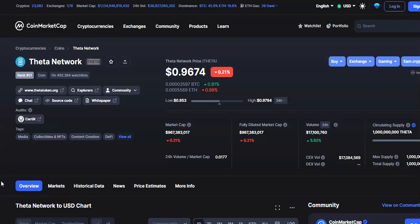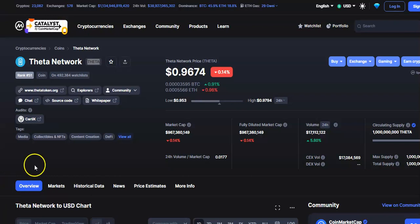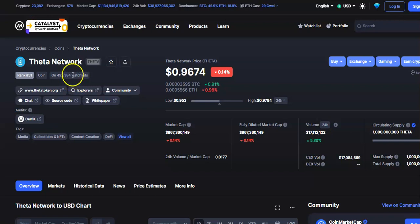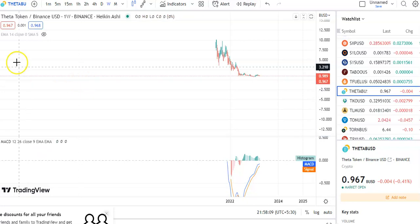Hi friends, welcome to my channel Start Reading French Today. I'm talking about the cryptocurrency Theta Network, or Theta Coin. In this video I'll be talking about the latest price of Theta, so let's begin.